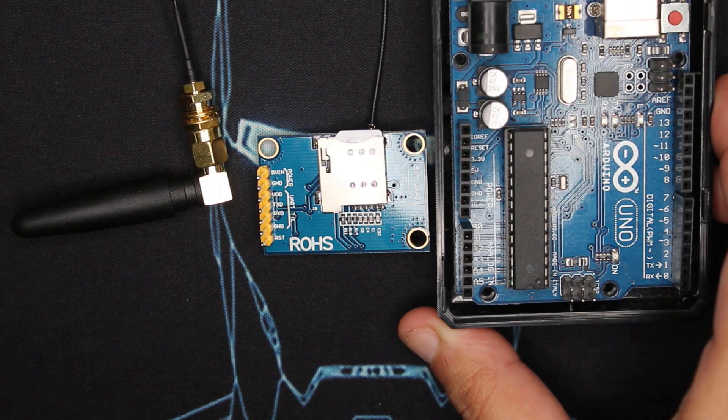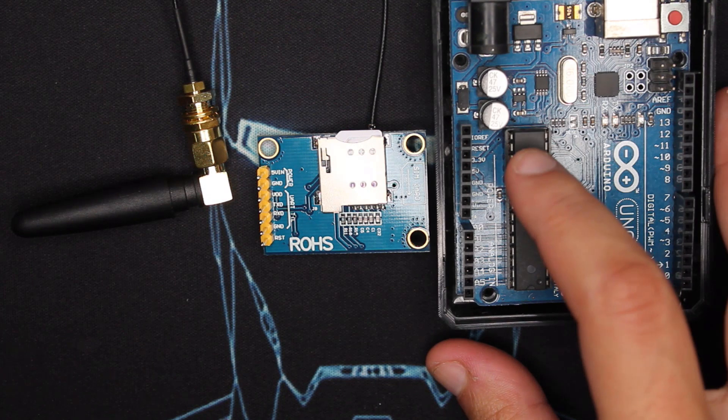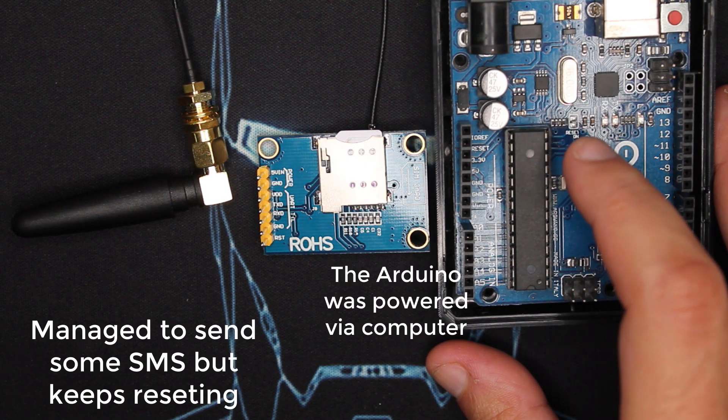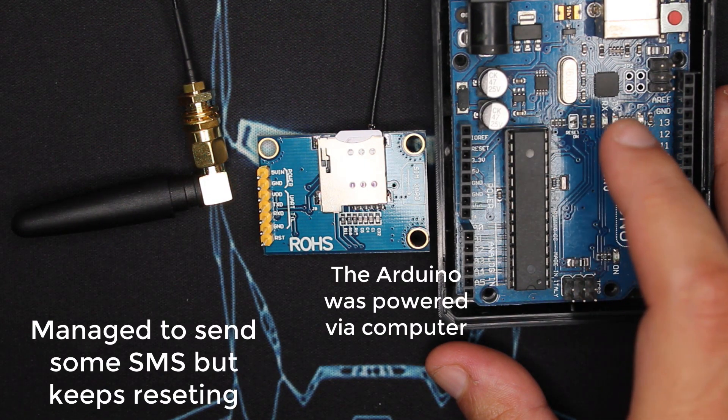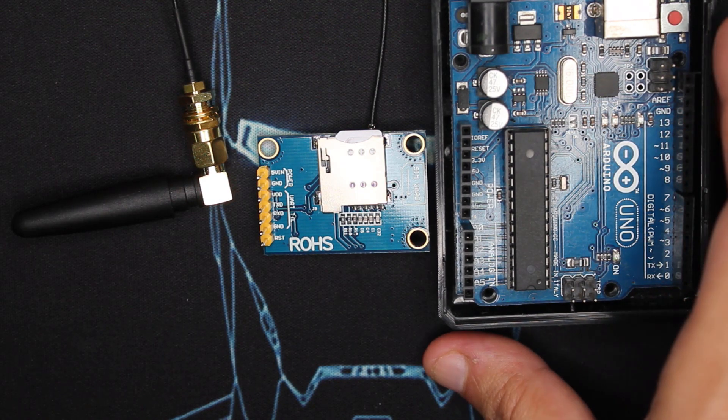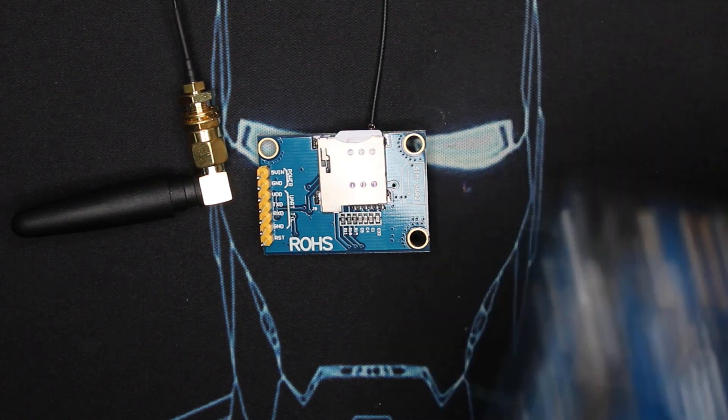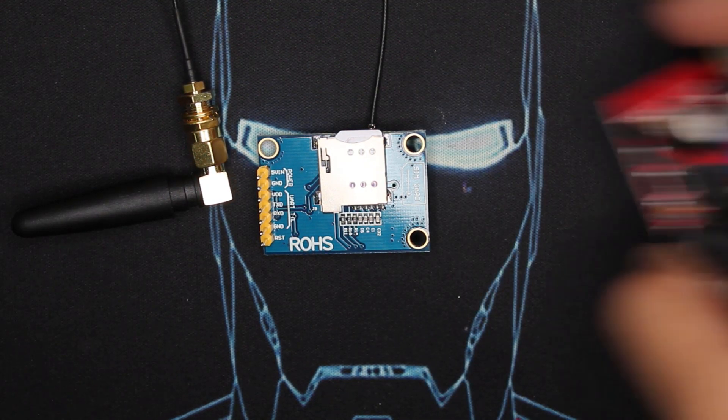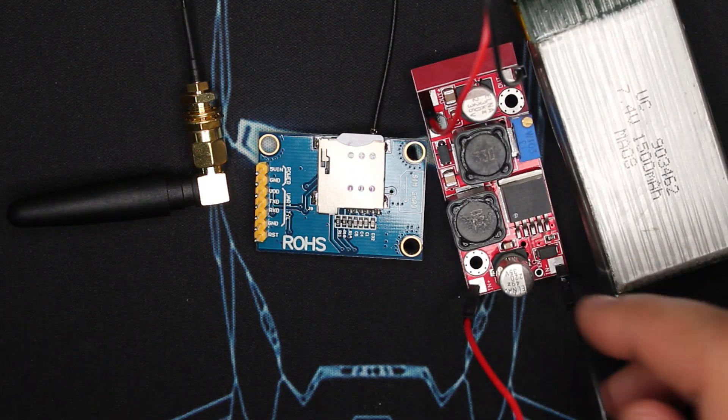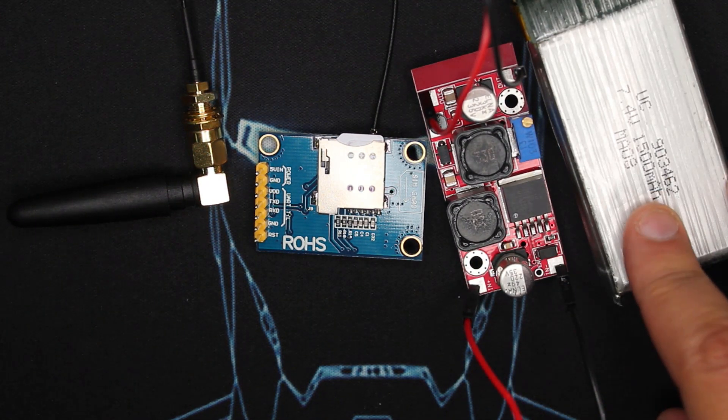About the power, the first time I used it with Arduino I powered the module using the Arduino directly and it didn't work very well. It was very sketchy and dodgy.